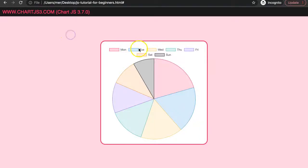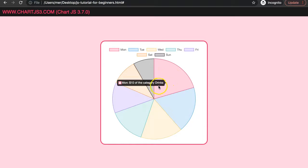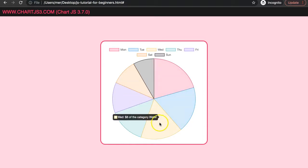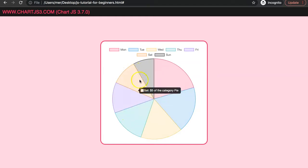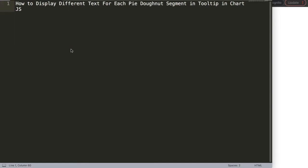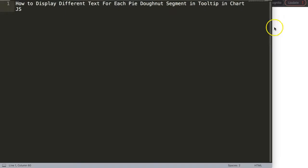In this video we're going to focus on how we can customize every segment tooltip. As you can see, this tooltip has a category of 'drink', and if you go here you see different text — 'water', 'desserts' — and we can do that for every one of them. Let's explore how to display different text for each pie/donut segment in the tooltip.